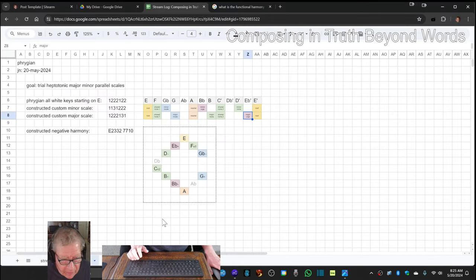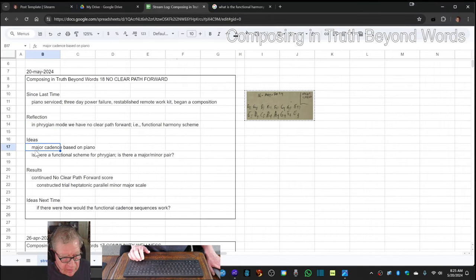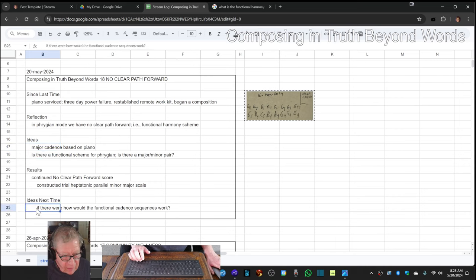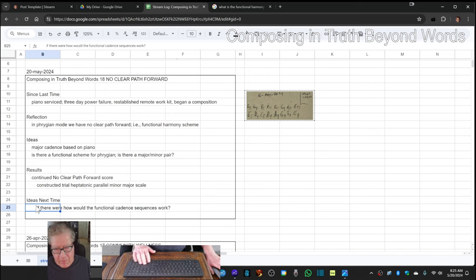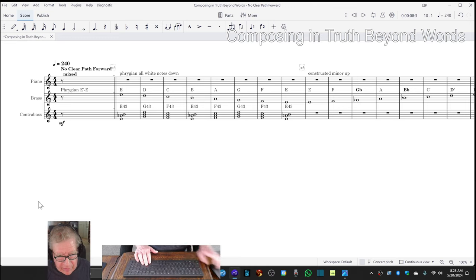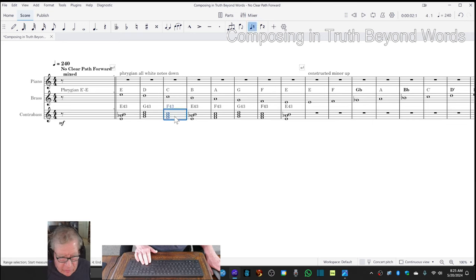So that concludes today's episode. Our idea is for next time, if this minor major constructed thing that we did makes sense, what are these cadences functionally? Are they tonic, dominant, neutral, ambivalent, et cetera?